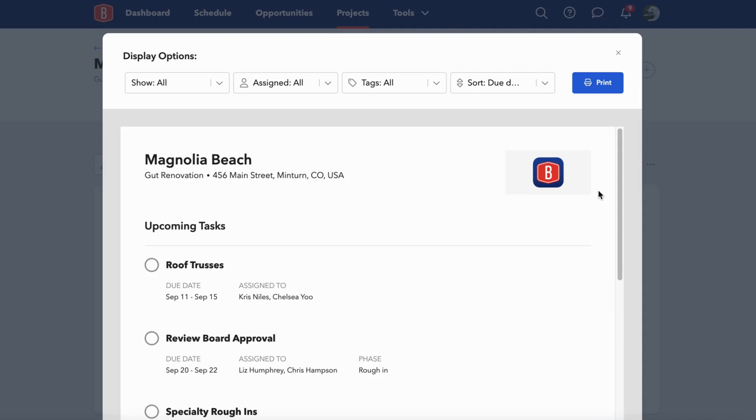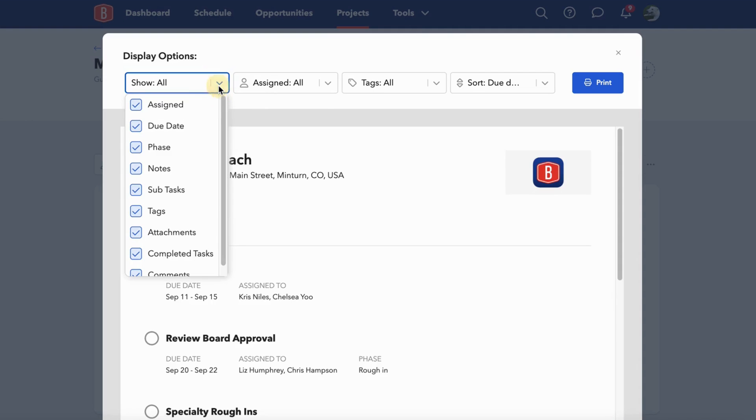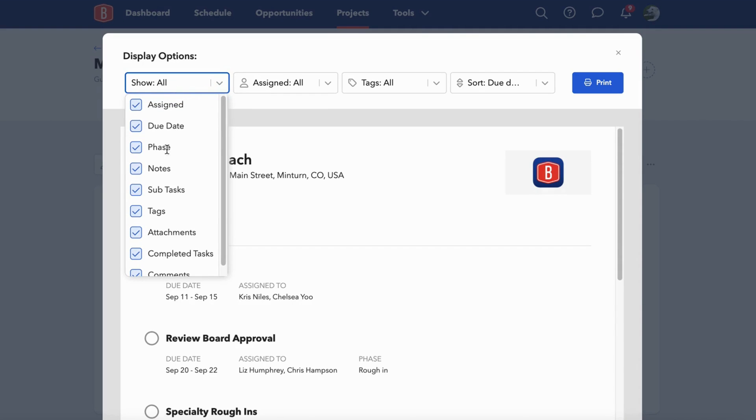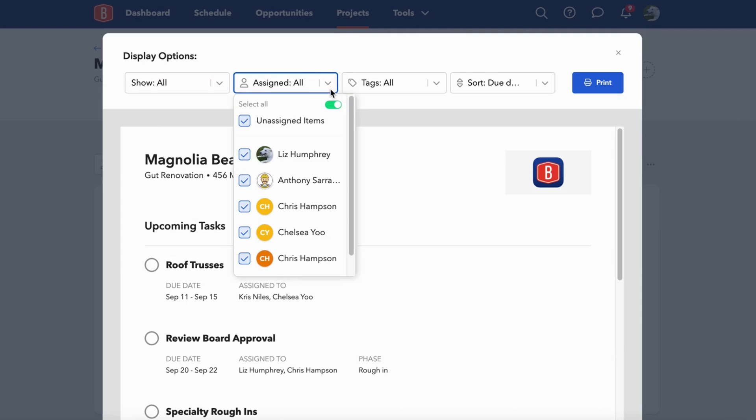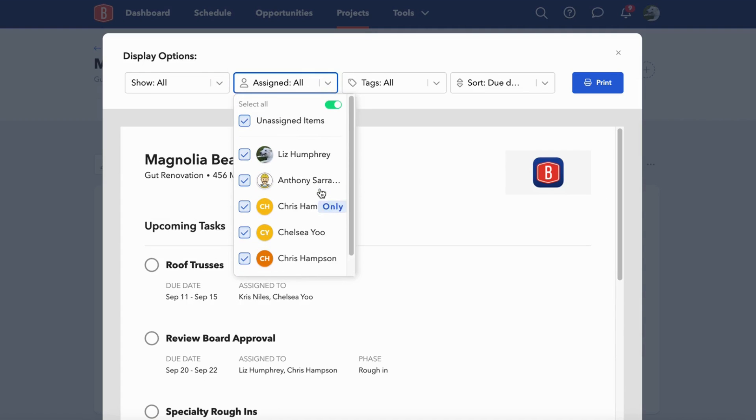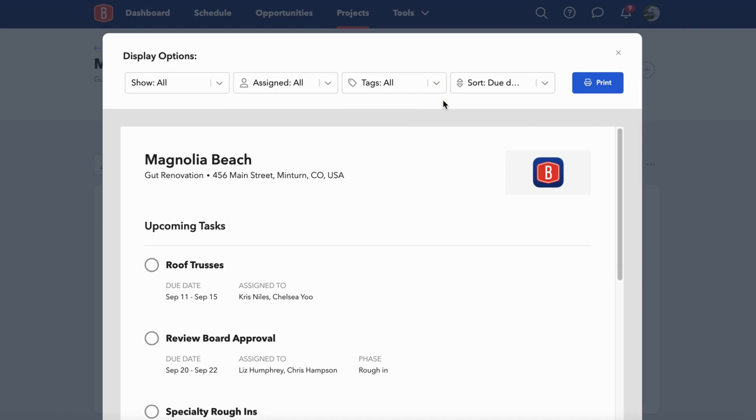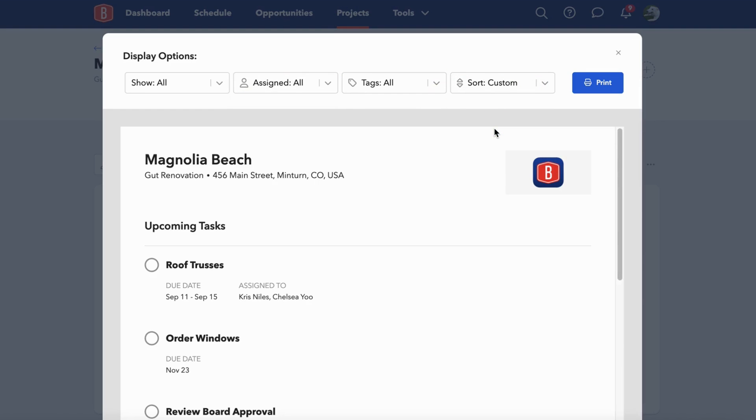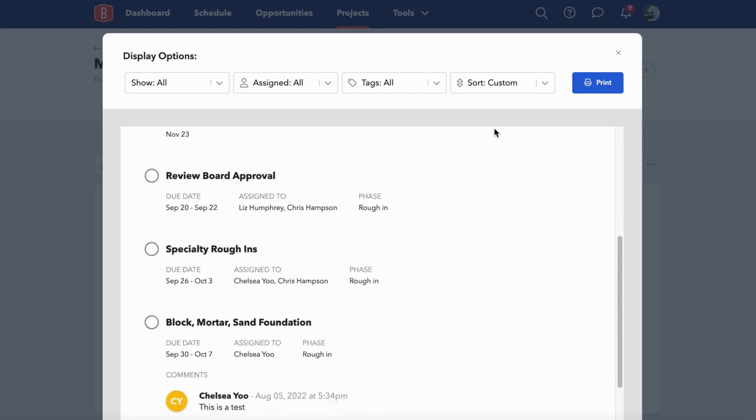From here, you have a selection of options to choose which items you want to appear in this report. Maybe you want a printout for a specific team member on a job site, or you want to change the sort order.